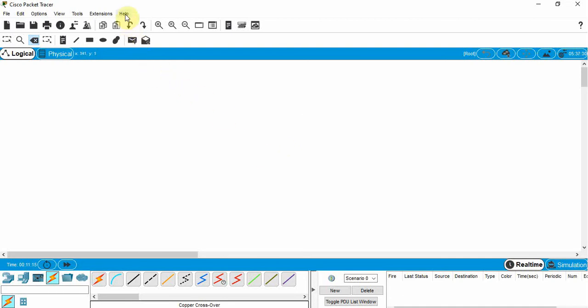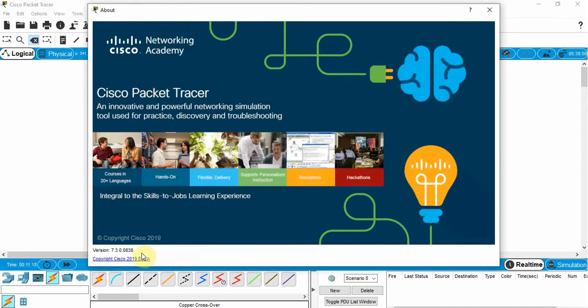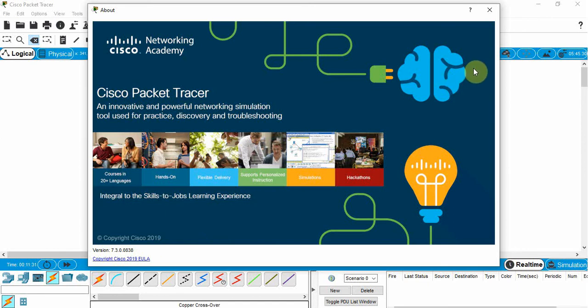Just in case you're wondering, we're going to take a look at version 7.3. So the video series we're going to use is for that version. Just in case you do happen to have an older version, it will look different.